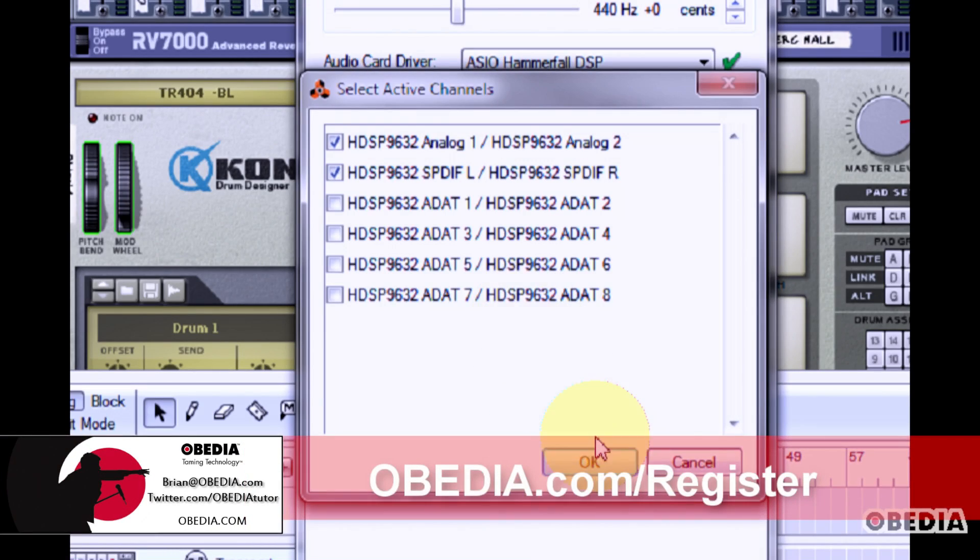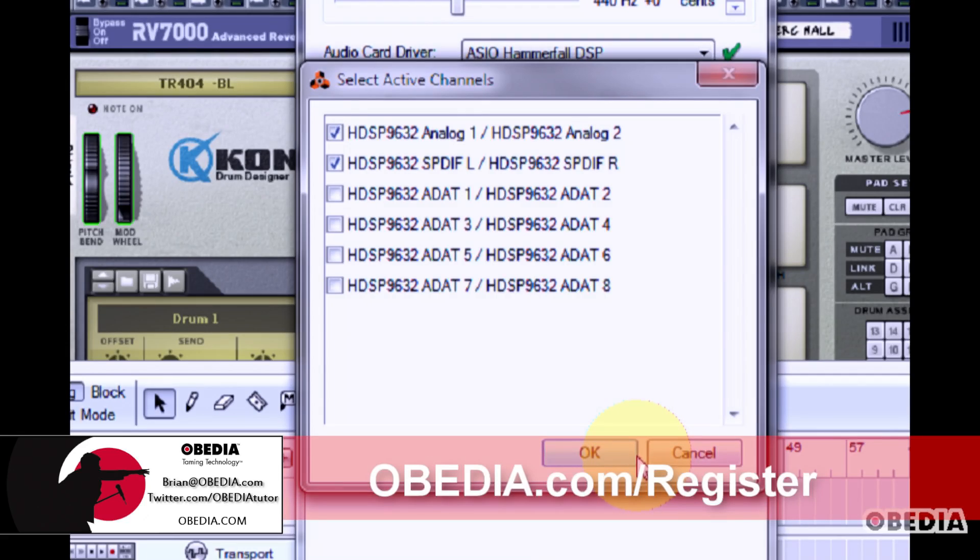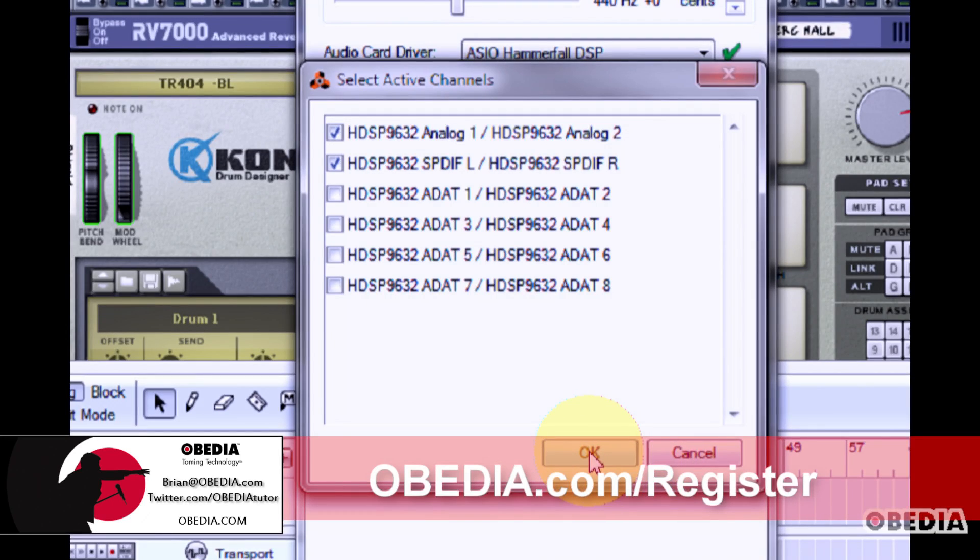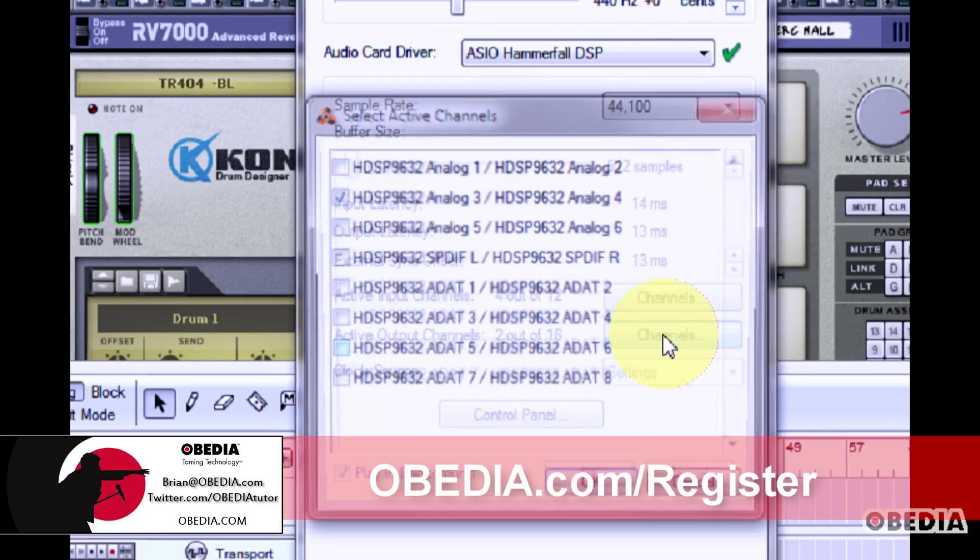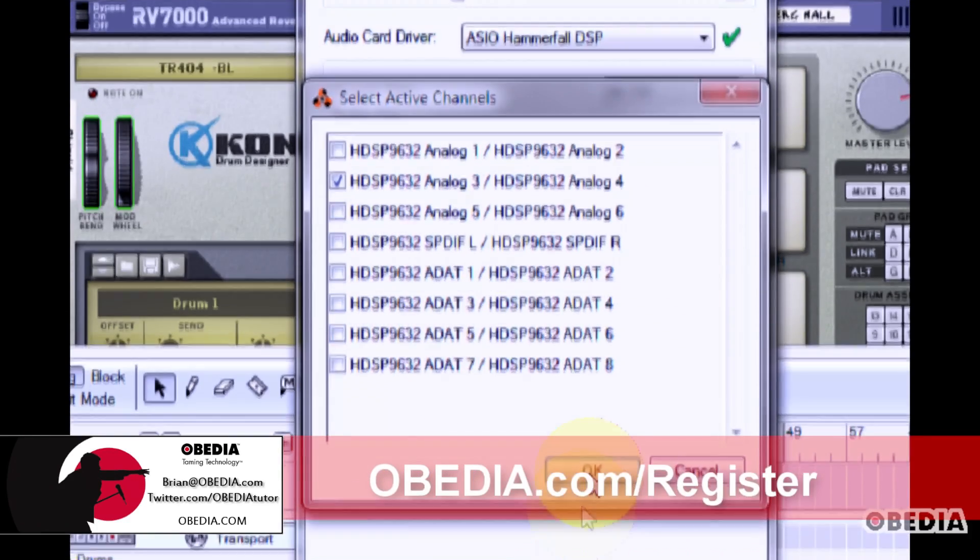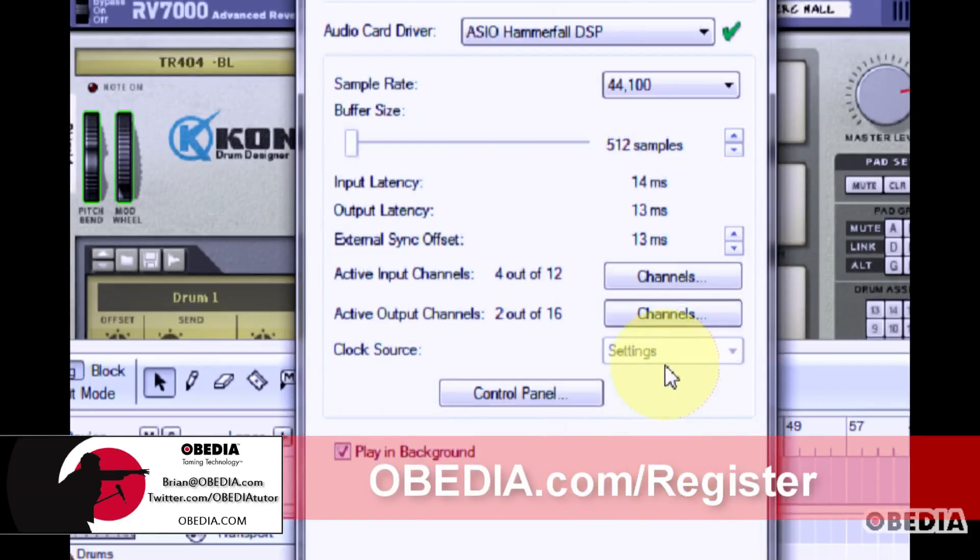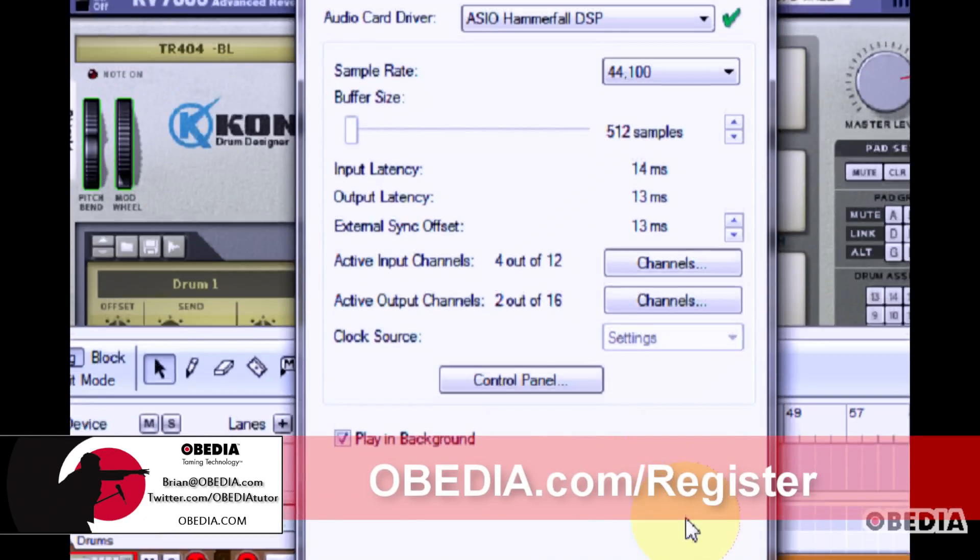This all depends on your audio card, so check the documentation for your audio card before you make these settings. When you've made any of these settings to your input and output, click on OK and the settings will be saved.